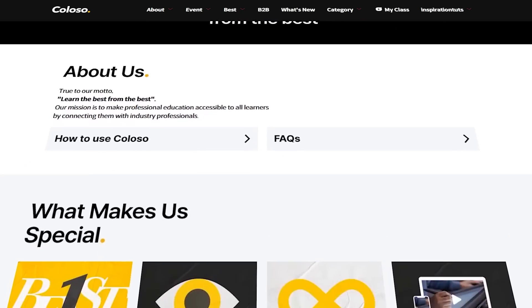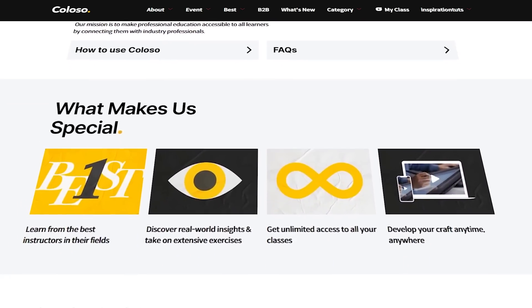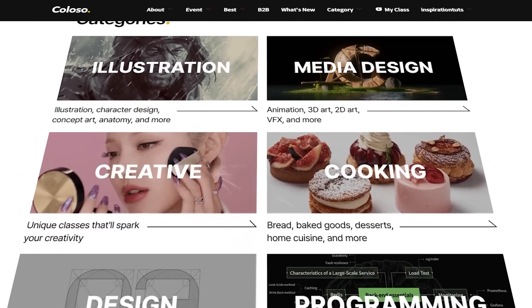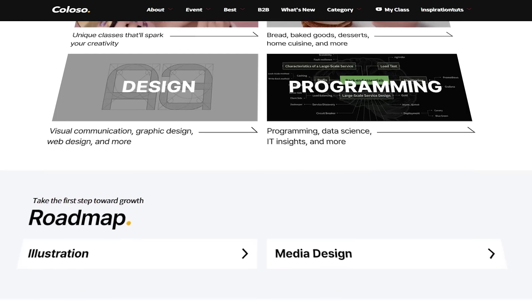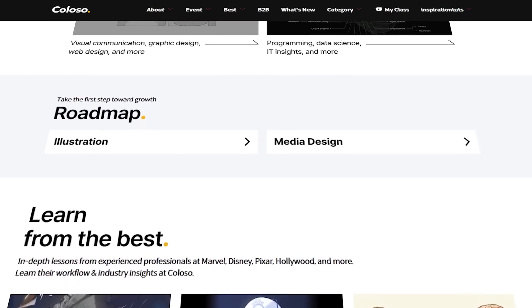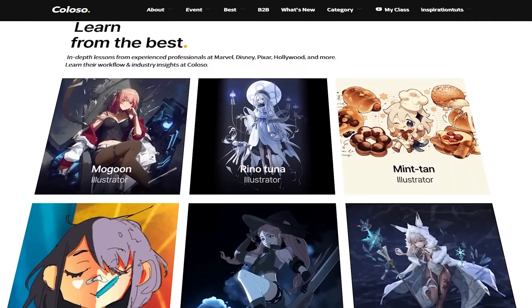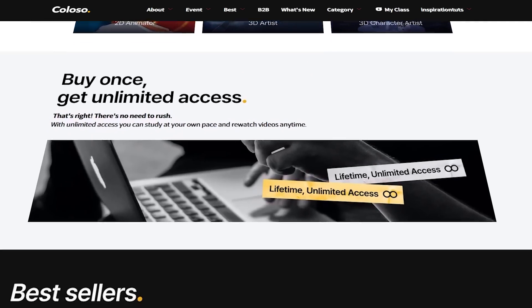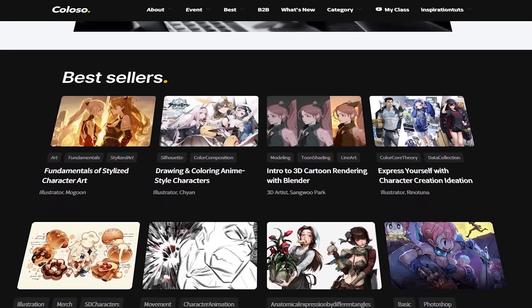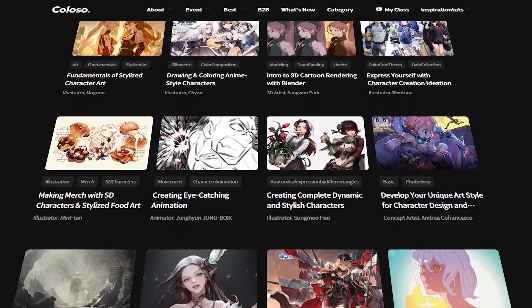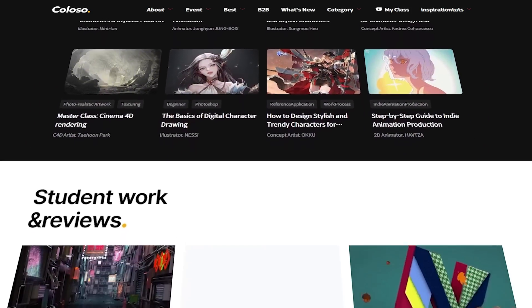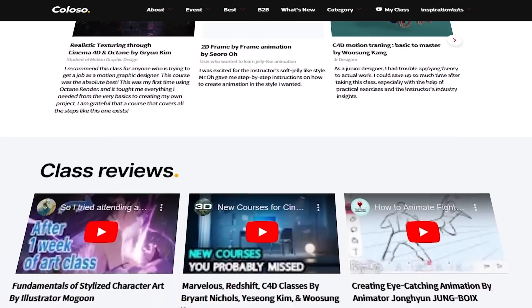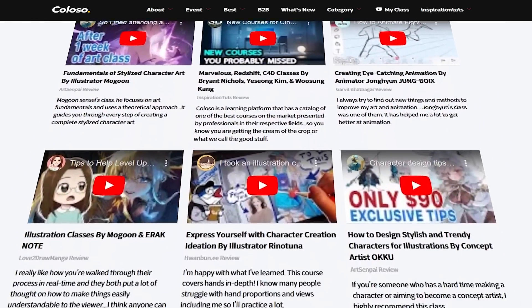For those of you who don't know what Colosu does, it is an online learning platform that offers a selection of some of the best courses available. These courses are taught by experts in their industries, including well-known 3D artists and art directors. Since all of these instructors work for popular studios, you can be assured that you are getting the best content, because they are going to teach you from experience.